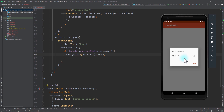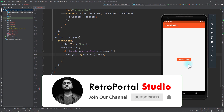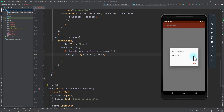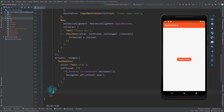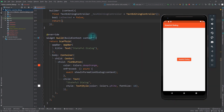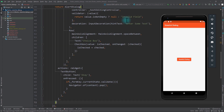Now we need to make the checkbox work, which requires managing state inside the AlertDialog. We can do this by wrapping the AlertDialog with a widget called StatefulBuilder. The StatefulBuilder widget provides a builder property where we pass a function receiving two arguments: the context and a setState function. In the body of that function we simply return the AlertDialog.